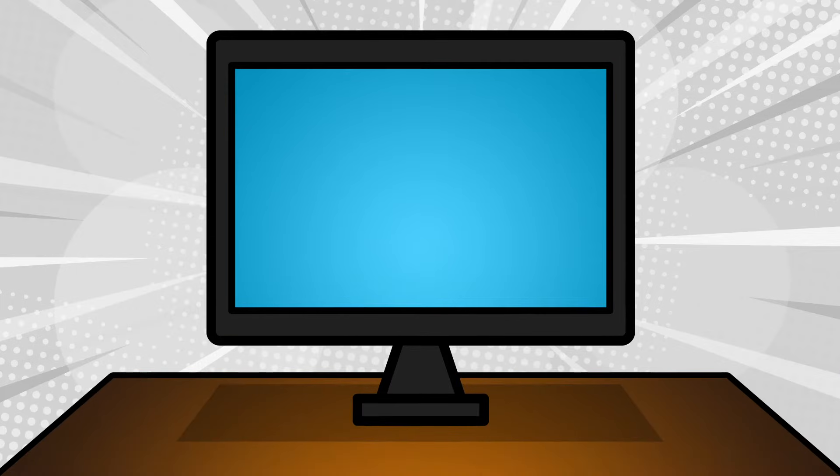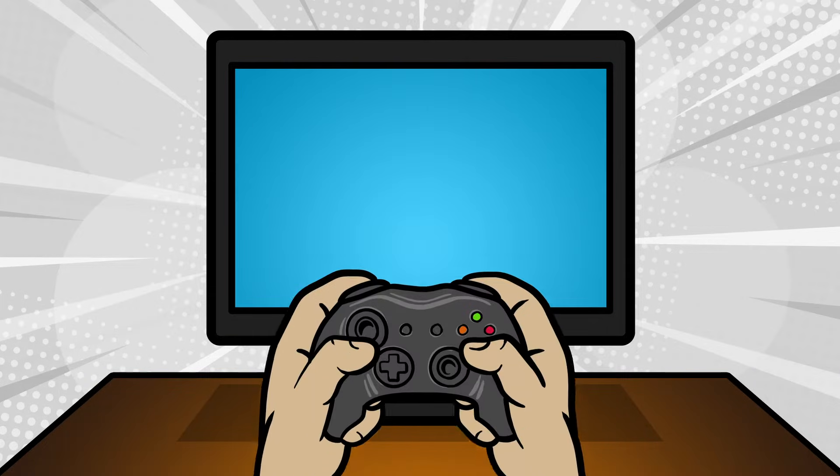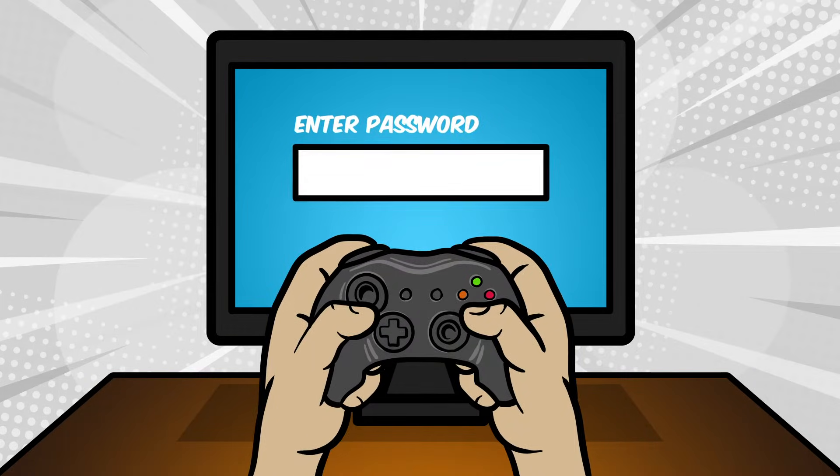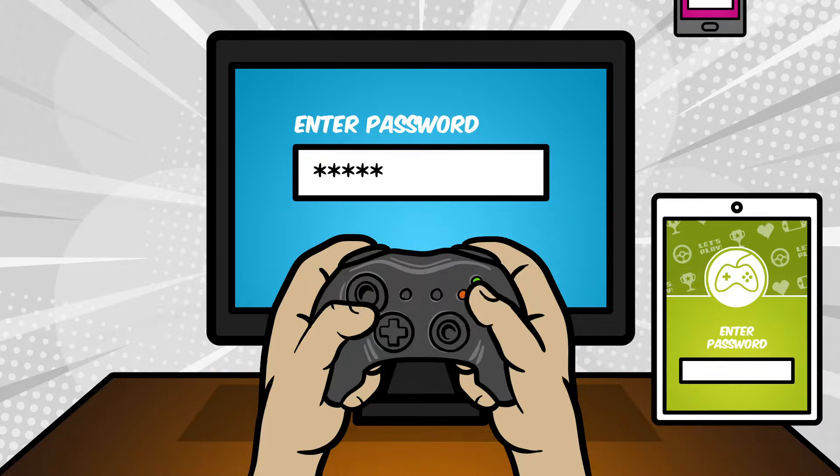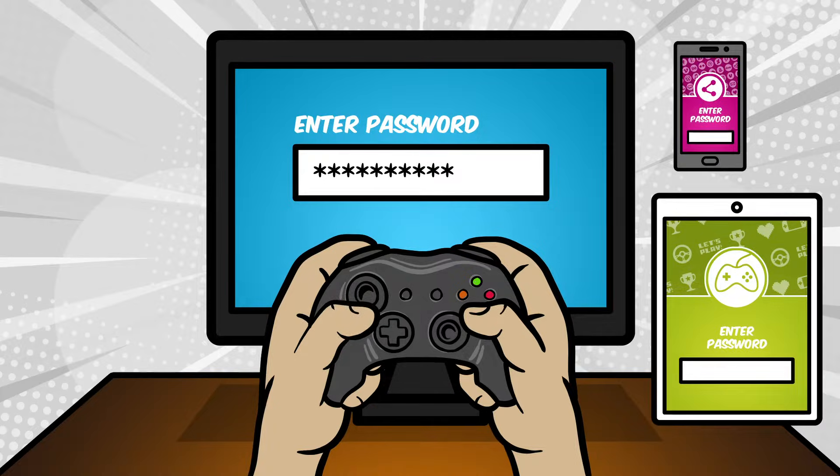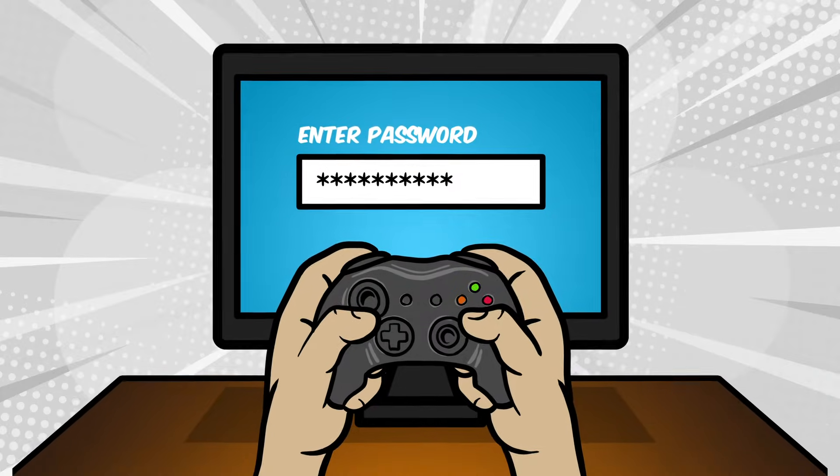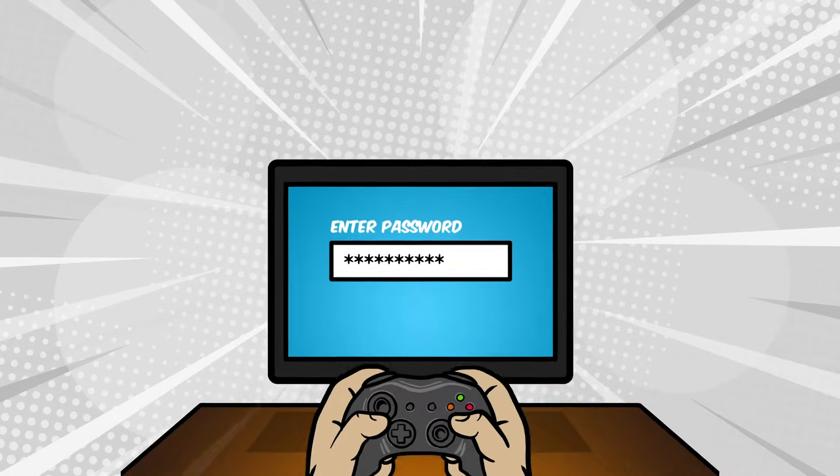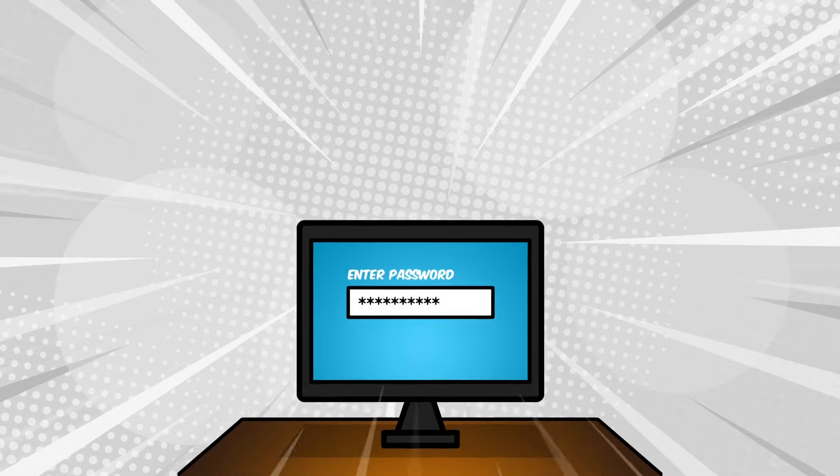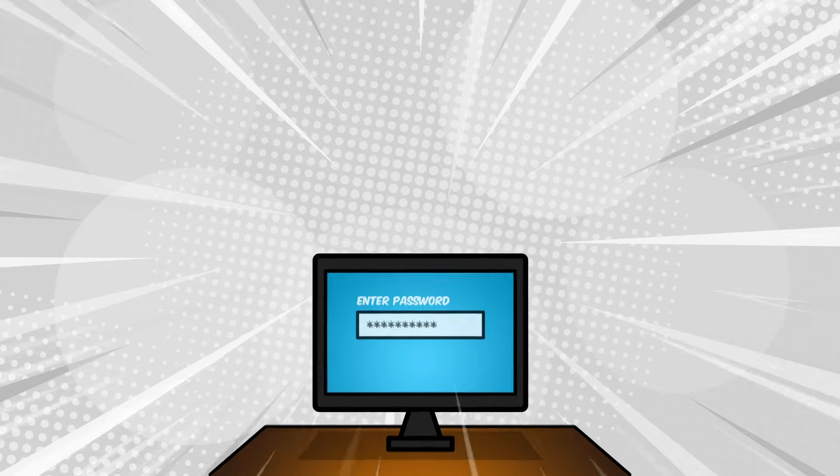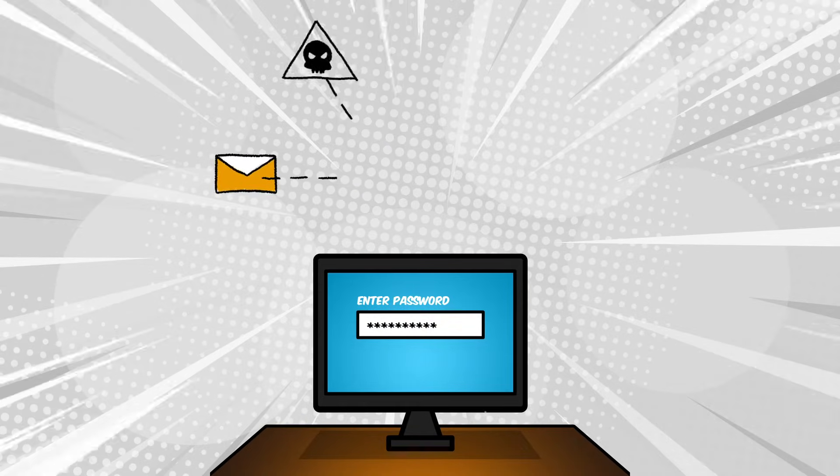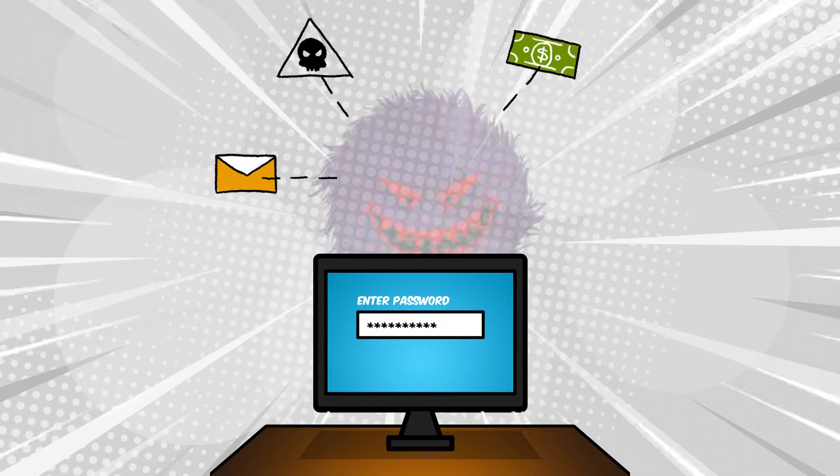You probably use passwords all the time to get onto a website, game, tablet, or phone. Passwords help us keep everything we're doing online private, away from the eyes of strangers or hackers.